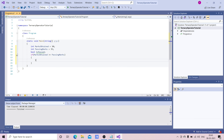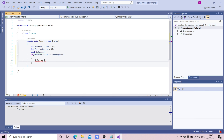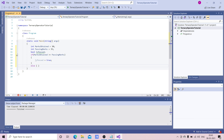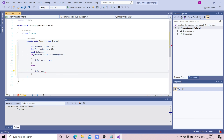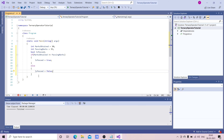If the condition is true, the boolean variable isPassed will be set to true, else it will return false.